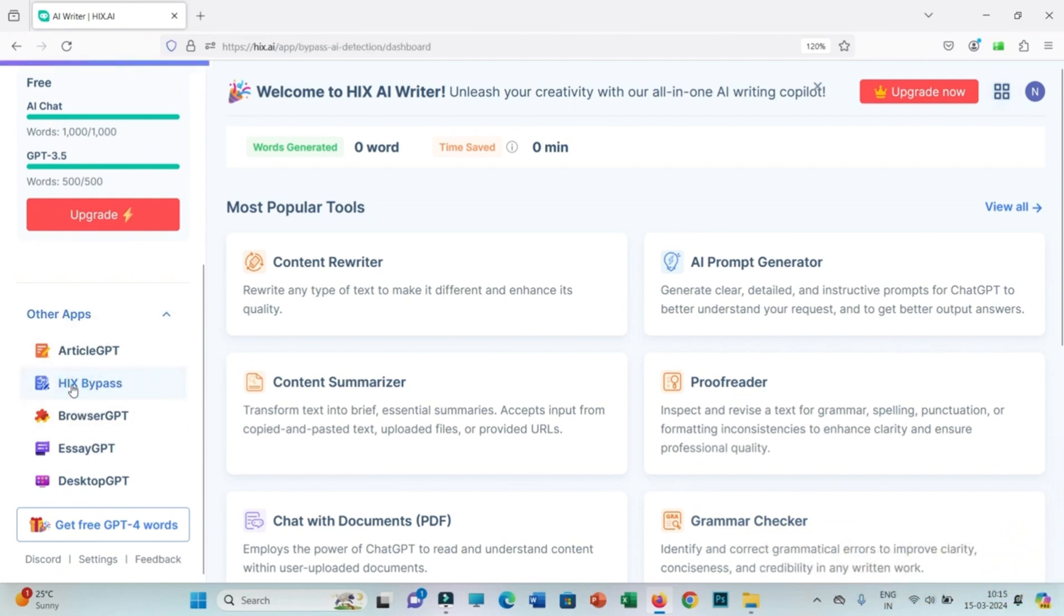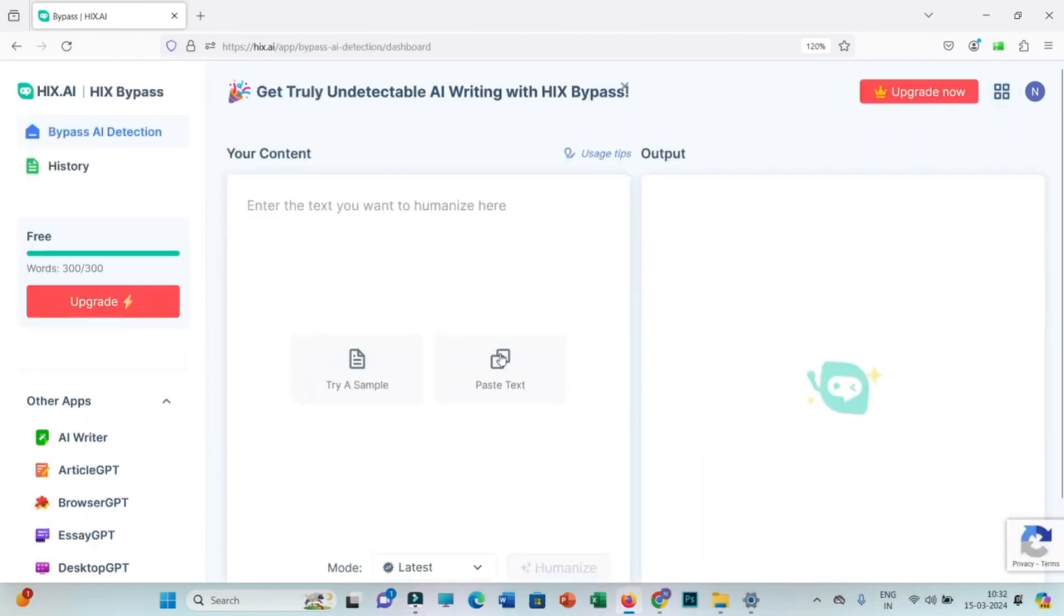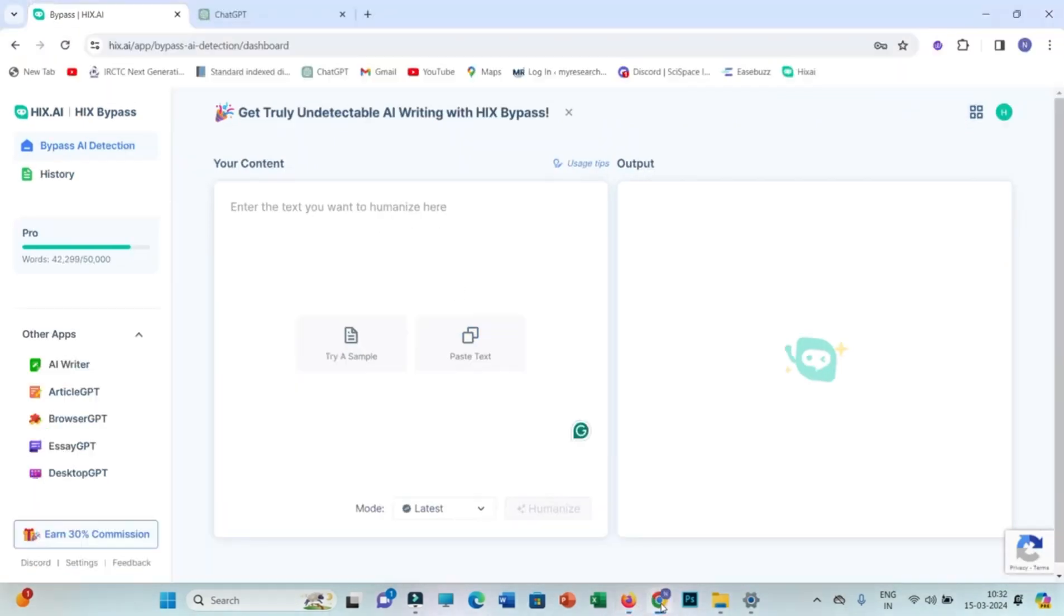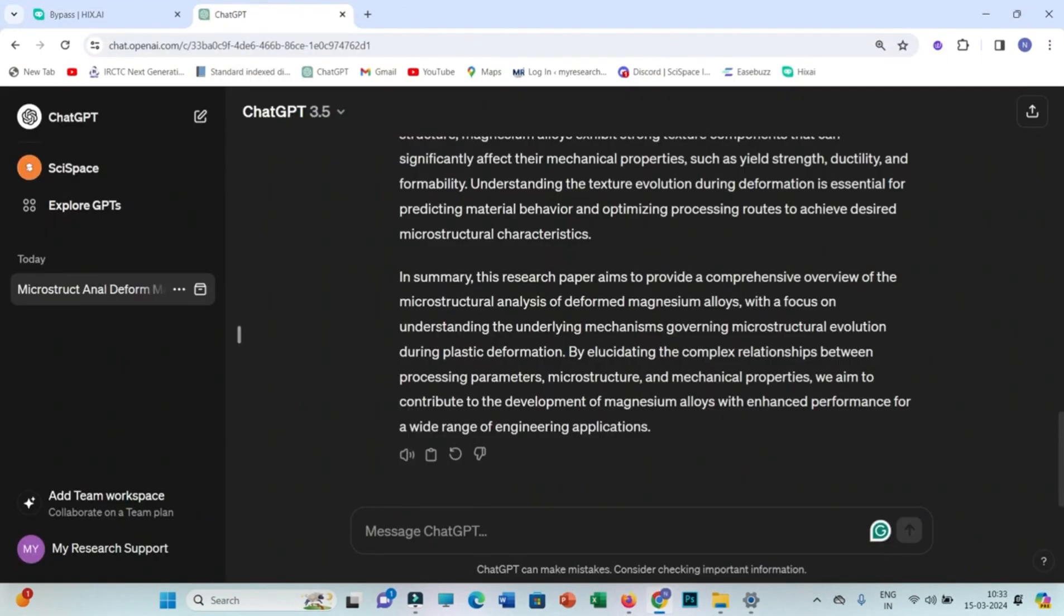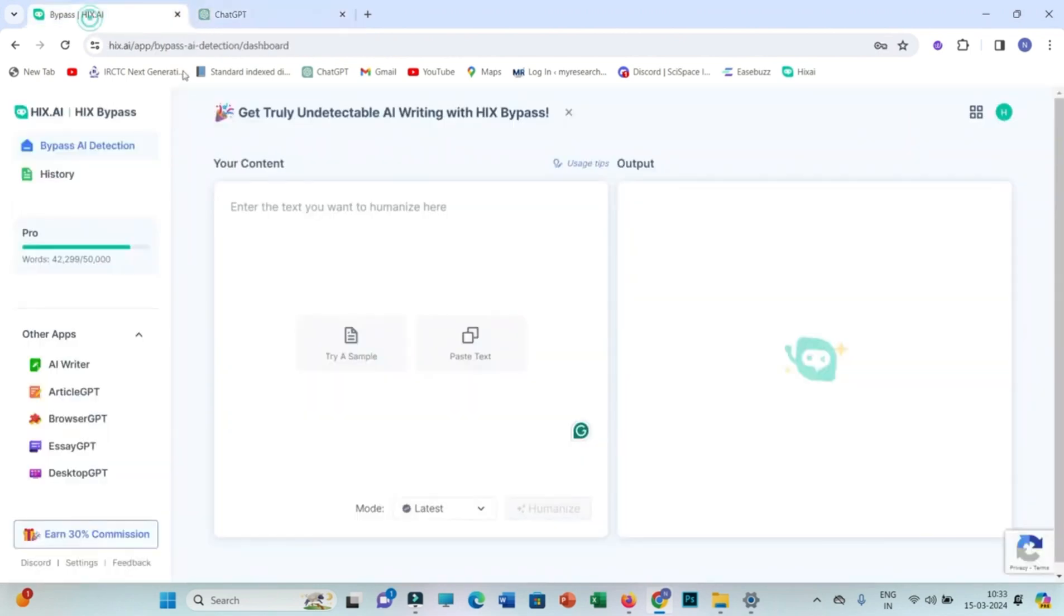This is Hicks AI, a free account, but we have a premium account. So let's go to premium. This is the premium interface of Hicks AI account. You just copy the data from ChatGPT and we will paste it here.